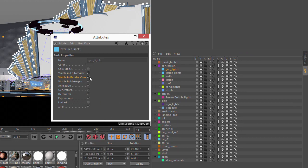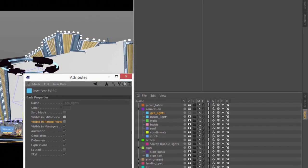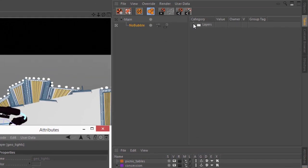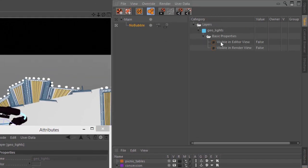And now I can go ahead and uncheck those, and you'll see over here in the Take Manager that those attributes have been overridden.